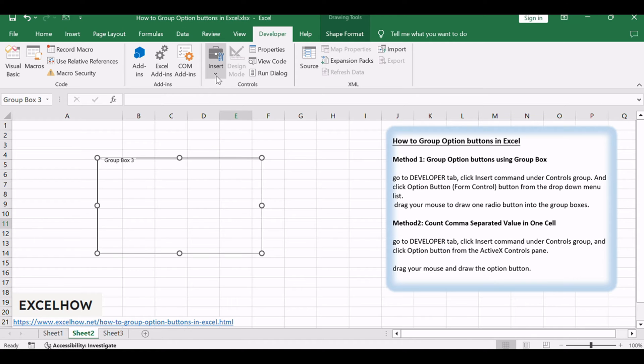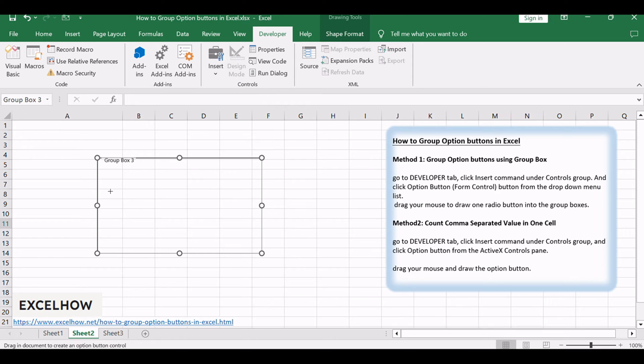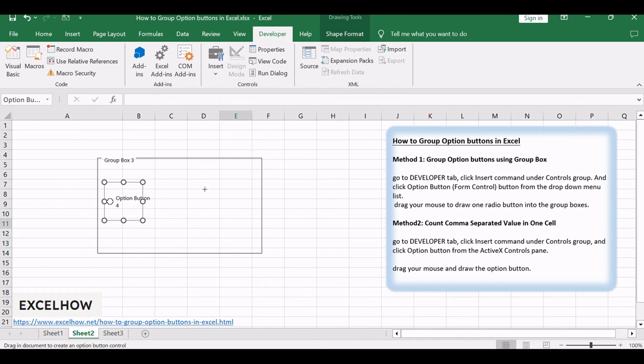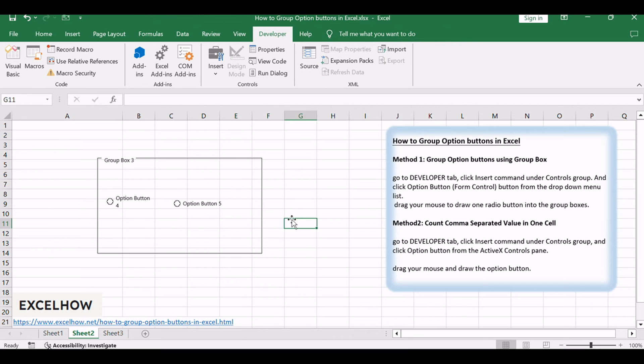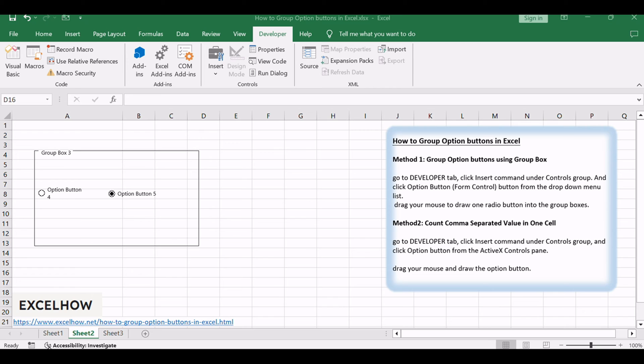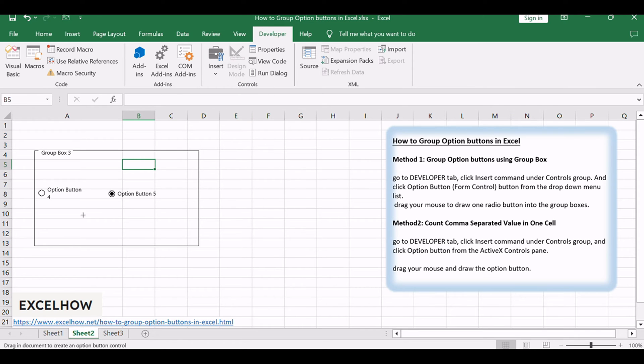Go to Developer tab, click Insert command under Controls group, and click Option button Form Control from the drop-down menu list. Drag your mouse to draw one radio button into the group boxes. Repeat these steps to create multiple radio buttons as you need into the group boxes.